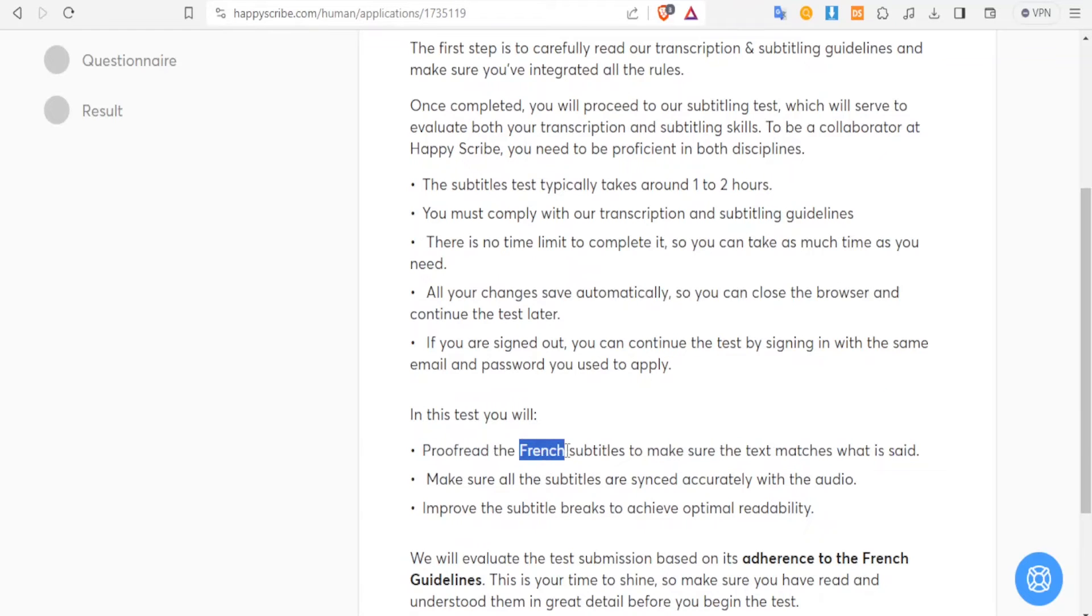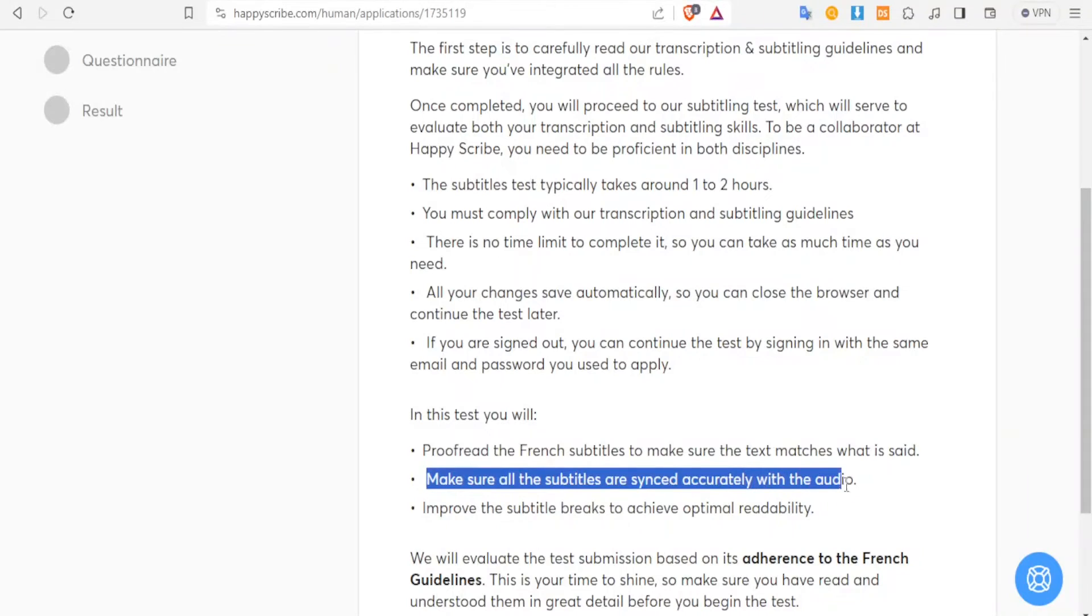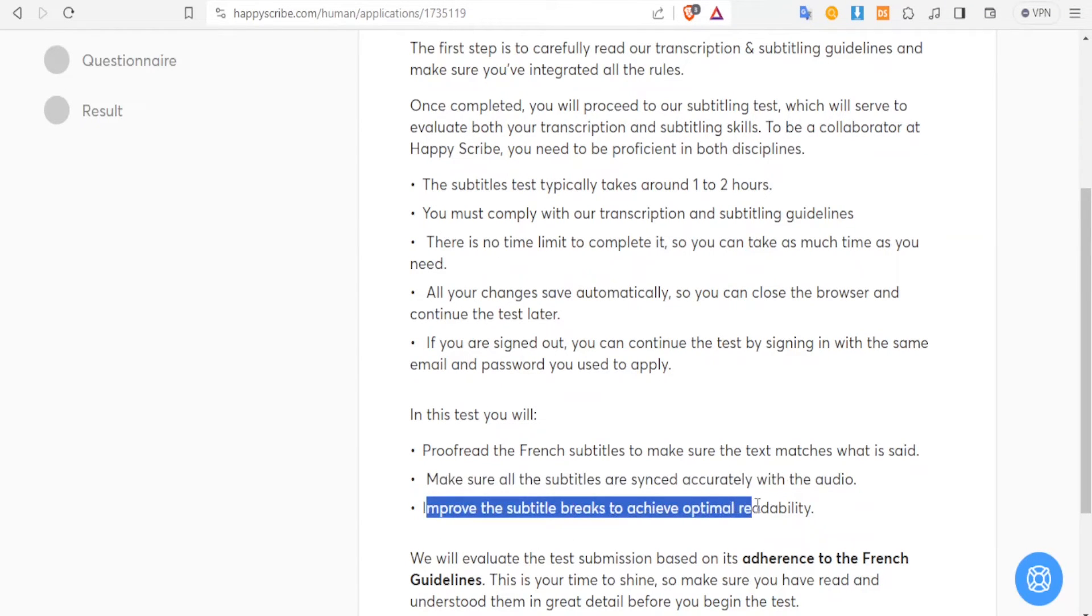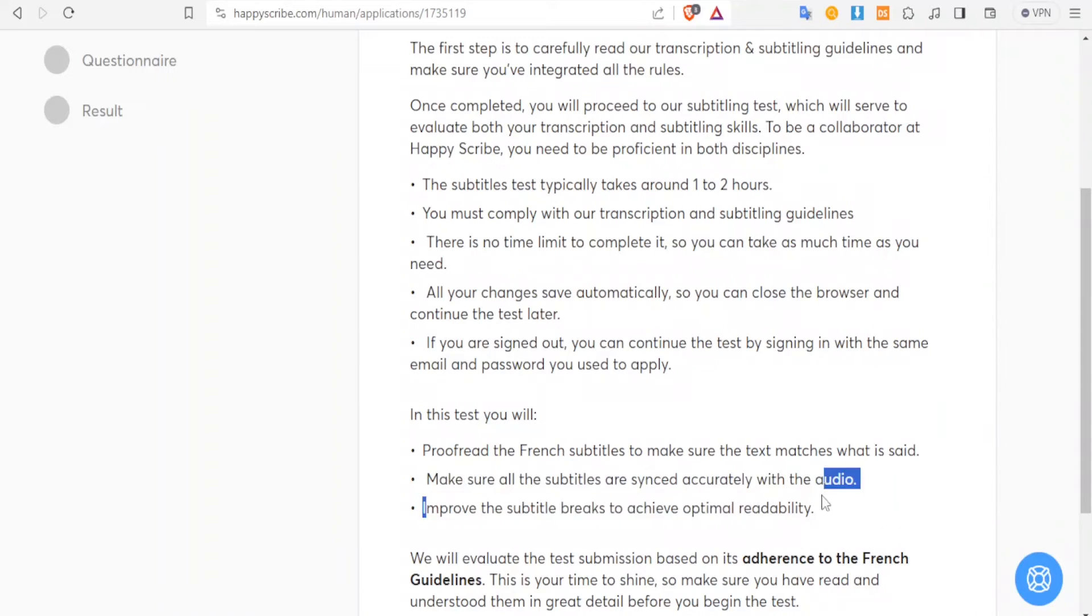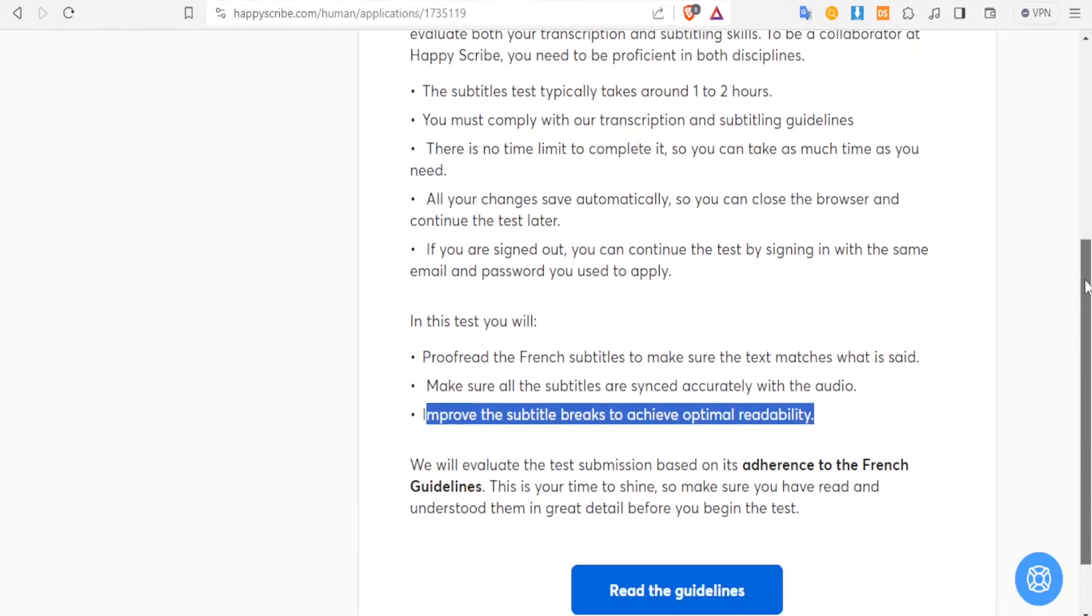And then make sure all the subtitles are synced accurately with the audio, and then you improve the subtitle breaks to achieve optimal readability. So that's the test that you're going to be doing.